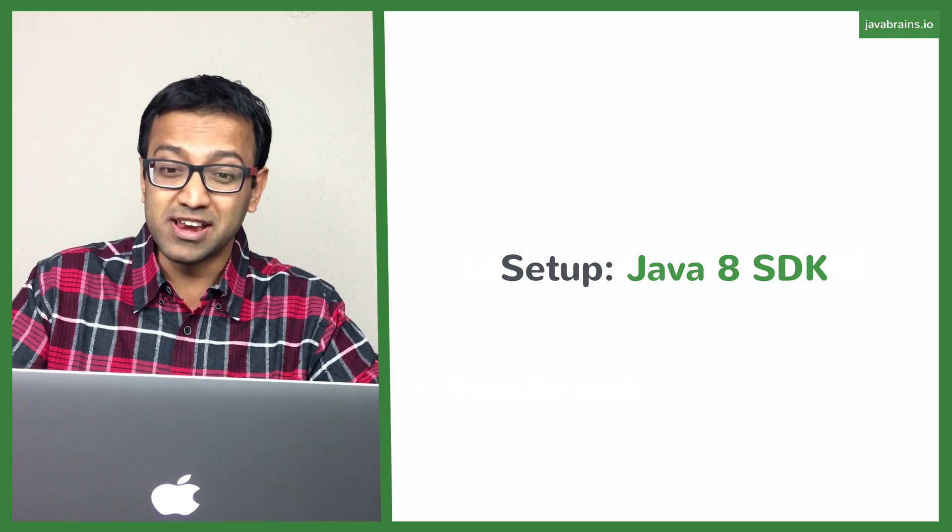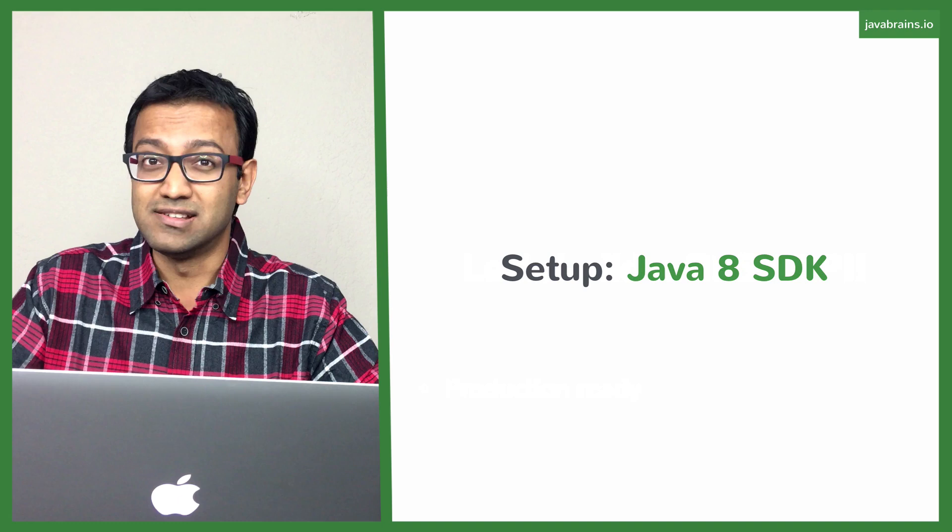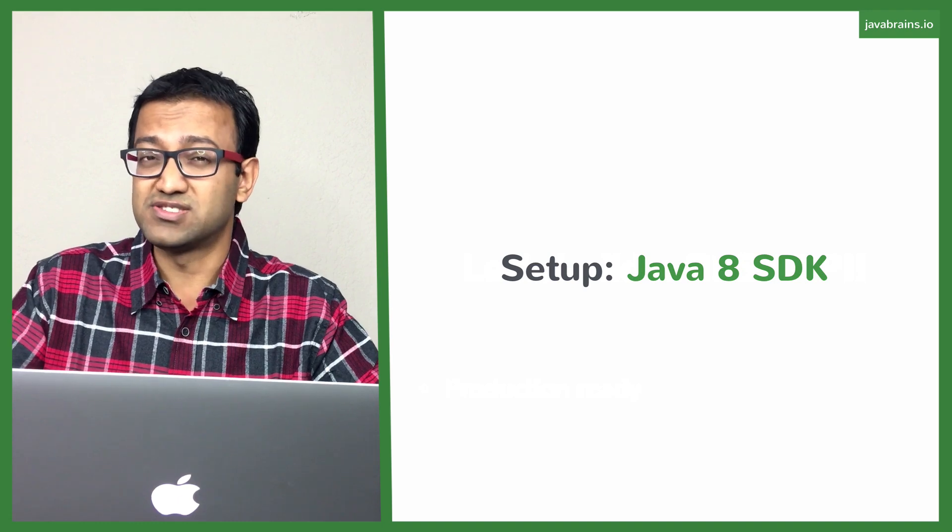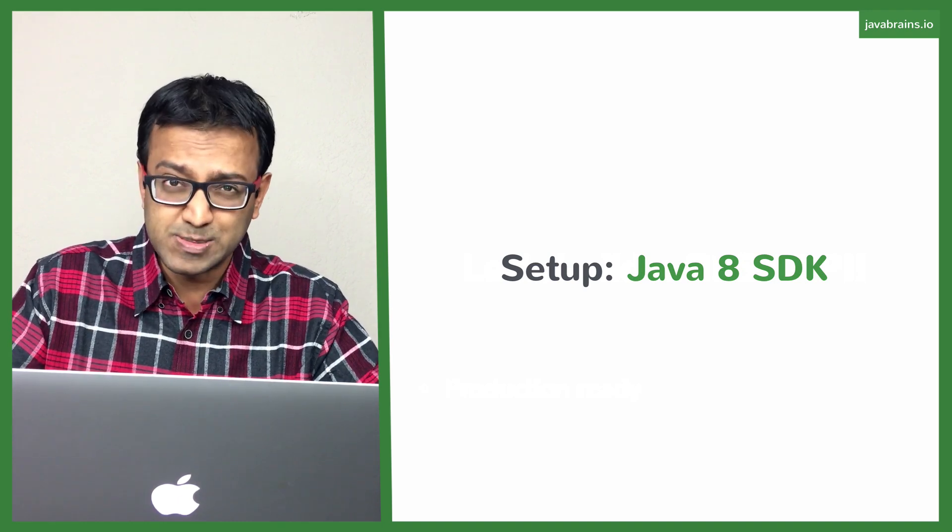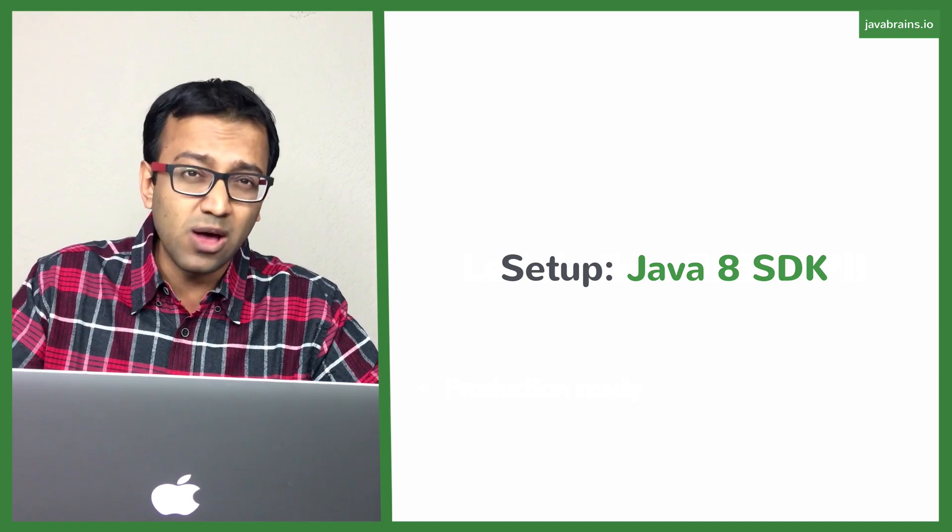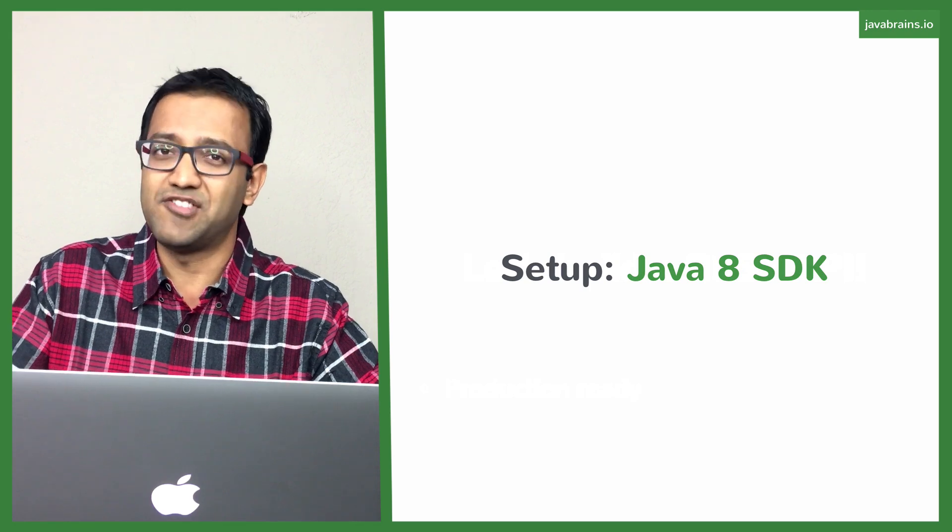But if not, you need to have Java 8 installed for this course. So go ahead to the Oracle website and download the Java 8 JDK if you don't have it already.